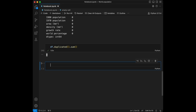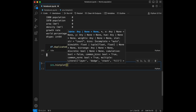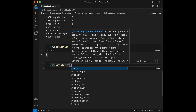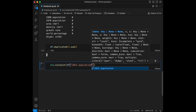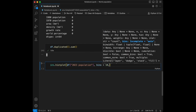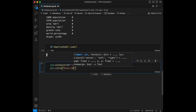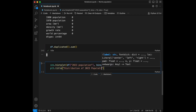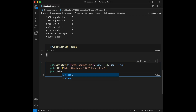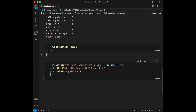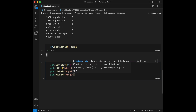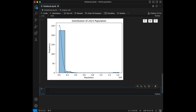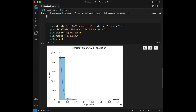Let's visualize the distribution of 2023 population. For that I'll use seaborn.histplot(), passing dataframe['2023 population'], setting bins to 10 and kde=True. I'll give it a title like 'Distribution of 2023 Population', an x-label of 'Population', a y-label of 'Frequency', and use plt.show() at the end. Here we can see the distribution — the values are in scientific notation.